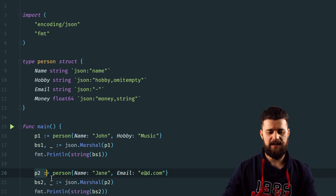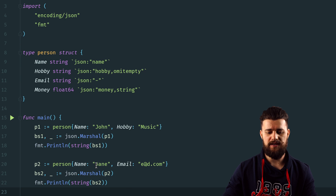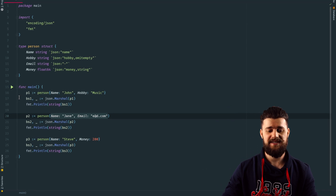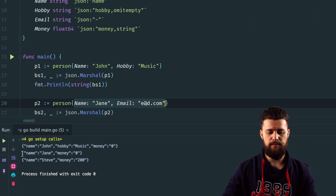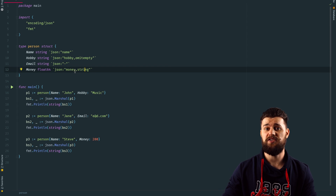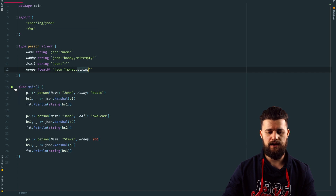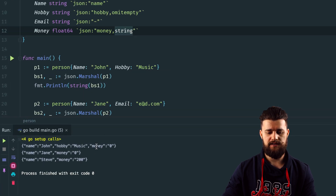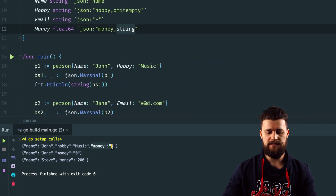As you can see, in the first example we are using the hobby field, but in the second example we are not. If you run this, the hobby field won't appear in the JSON output at all. When it comes to numbers and conversion into strings, JSON struct tags also have a powerful feature called string — as you can see in the examples, money is output as a string, not a number.